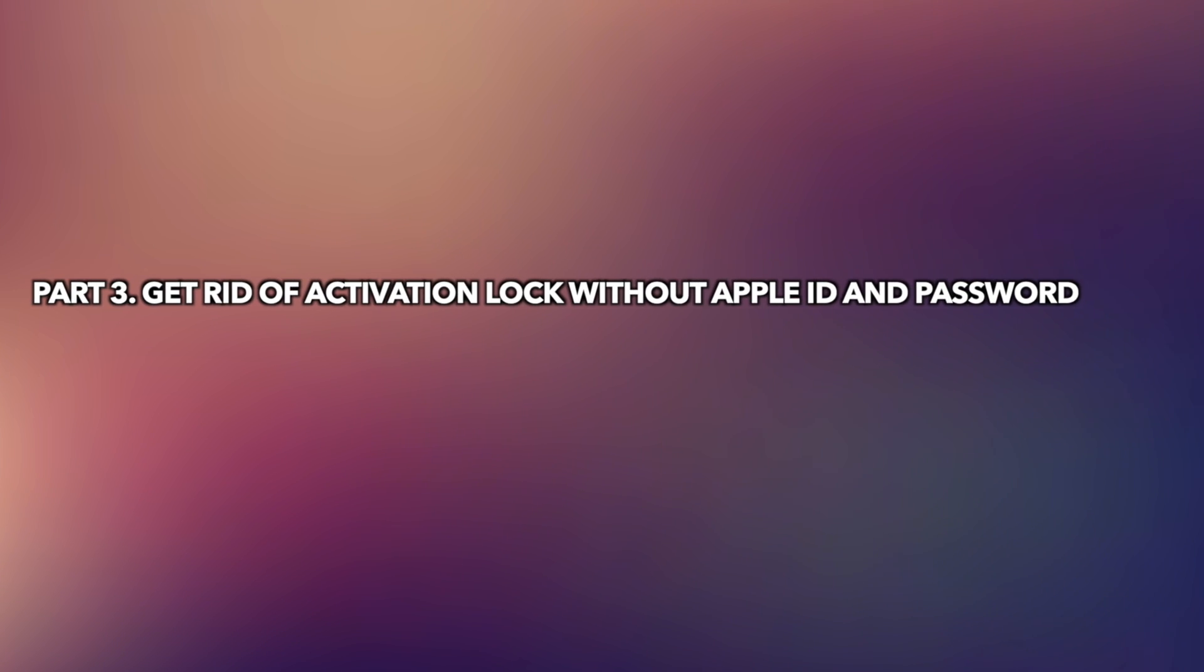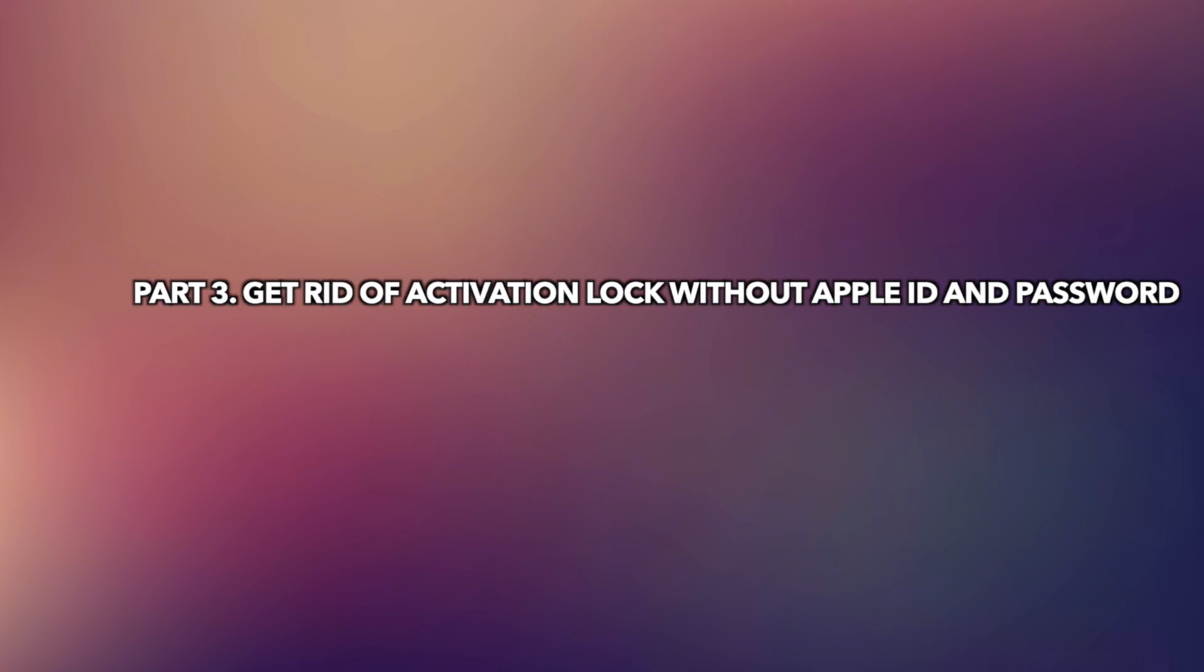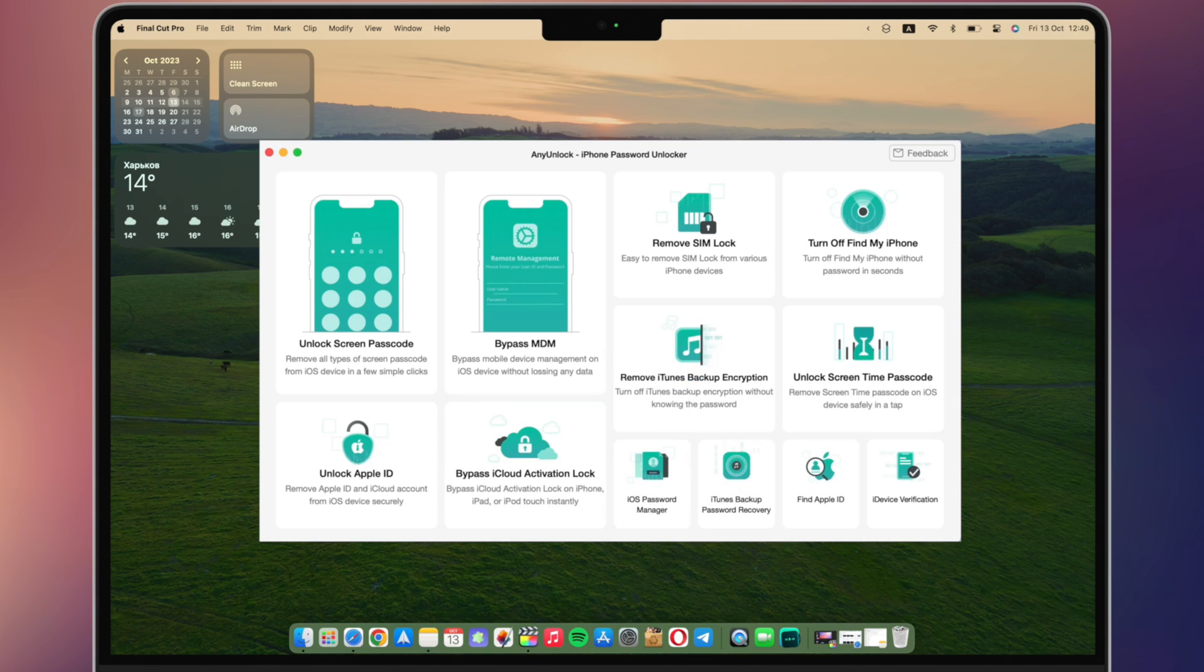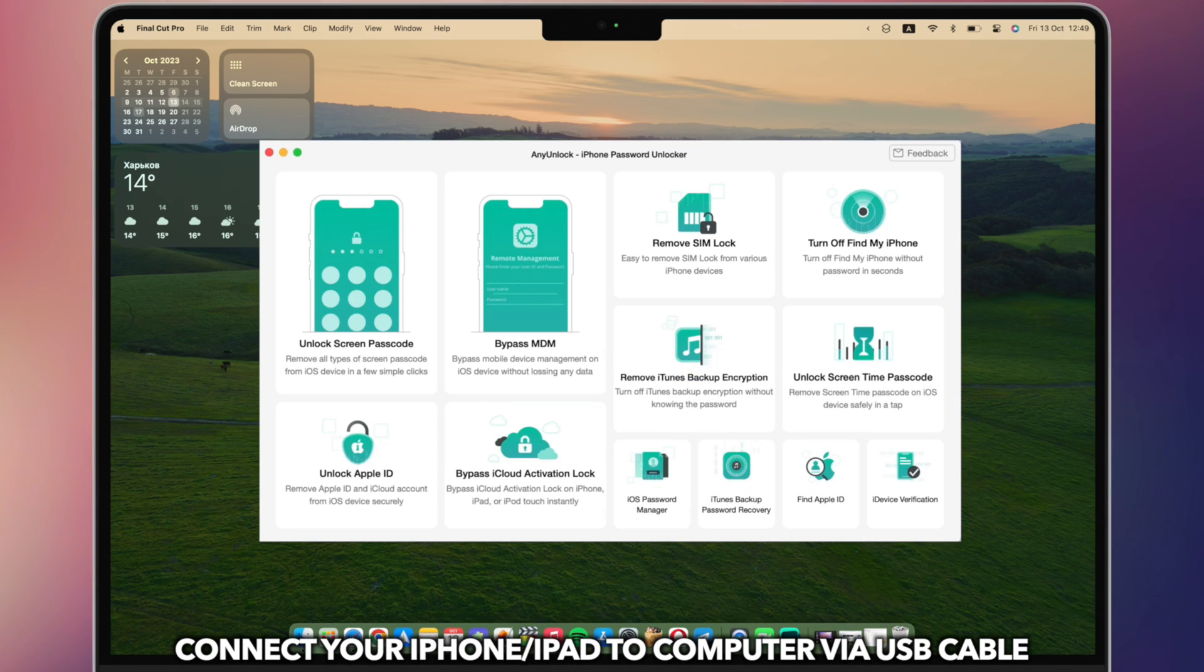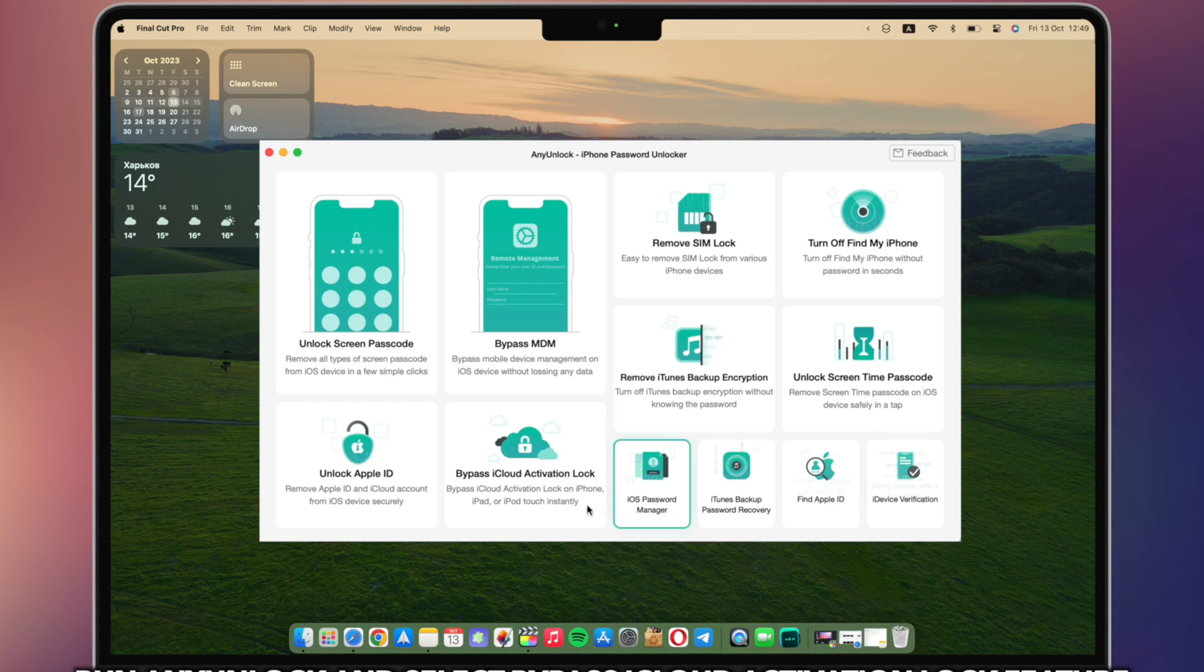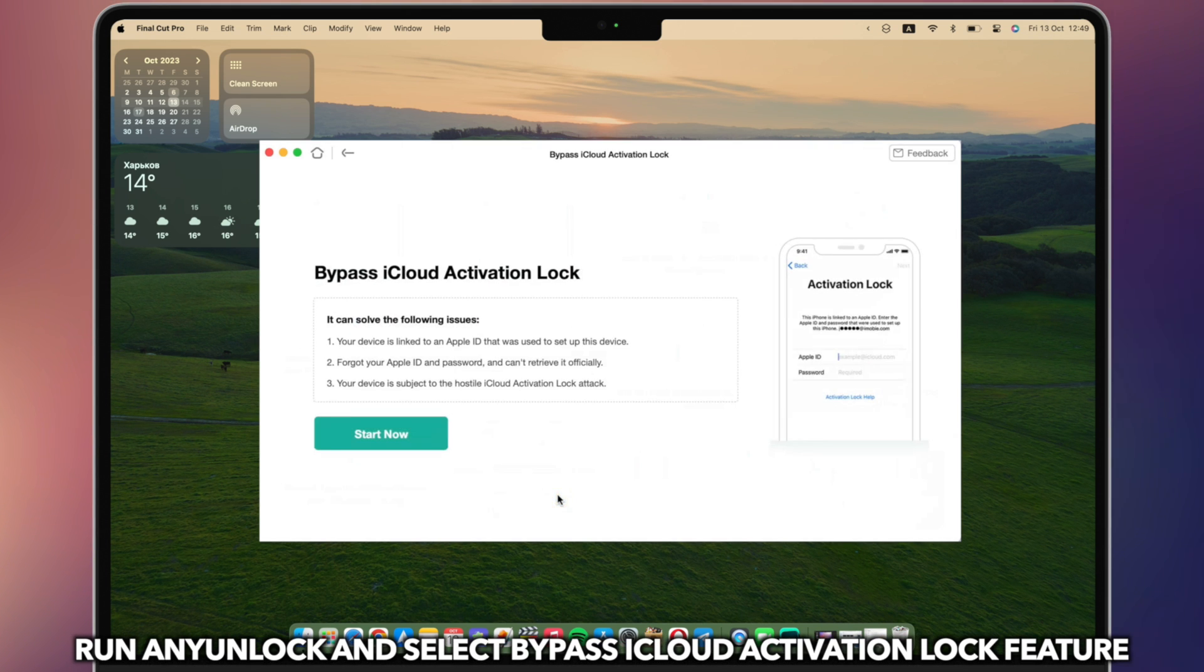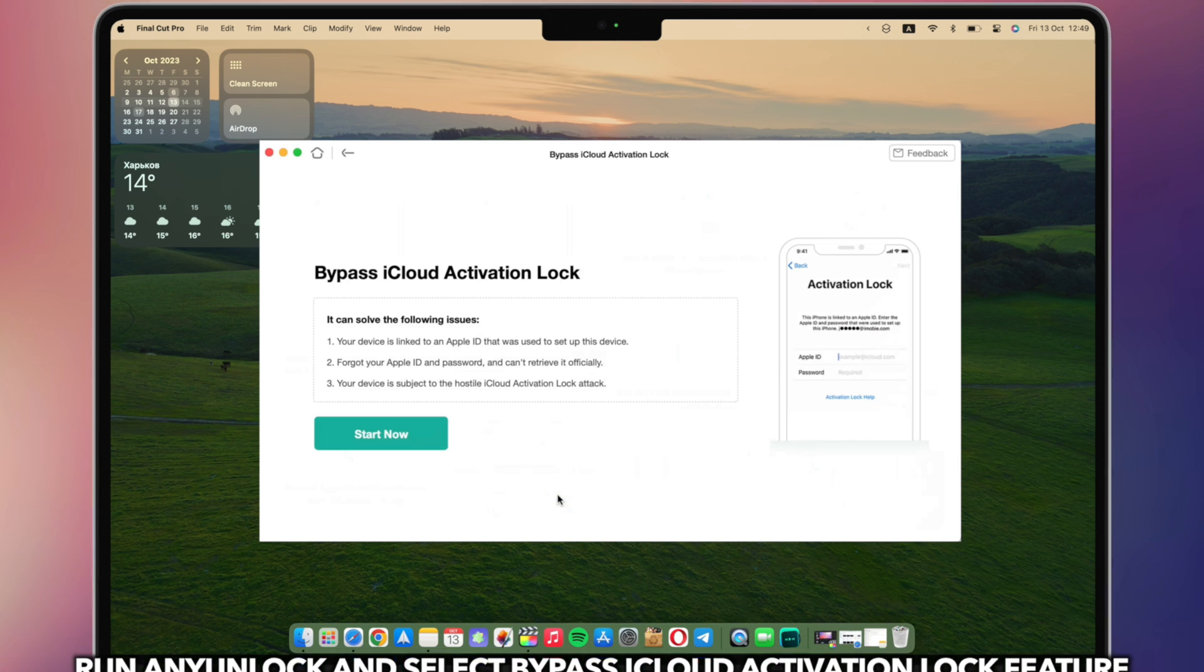In the last part, we will show you how to get rid of activation lock without Apple ID and password. Connect your iPhone or iPad to your computer via a USB cable. Run any unlock and select the bypass iCloud activation lock feature. Click start now.